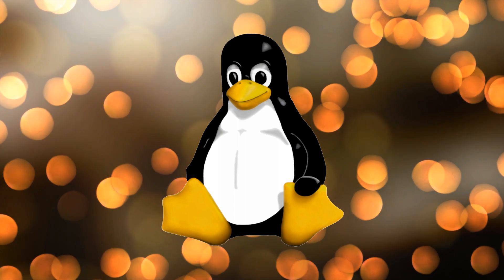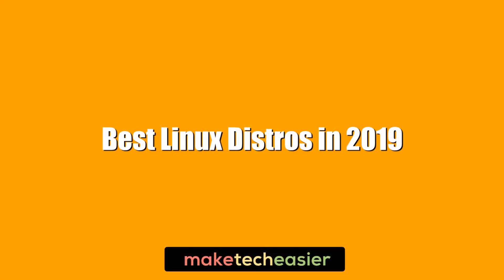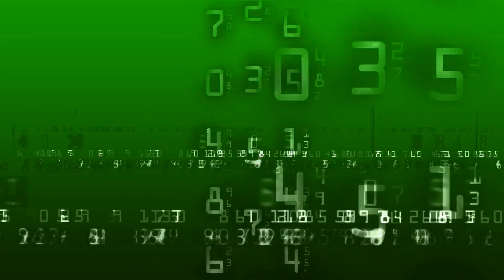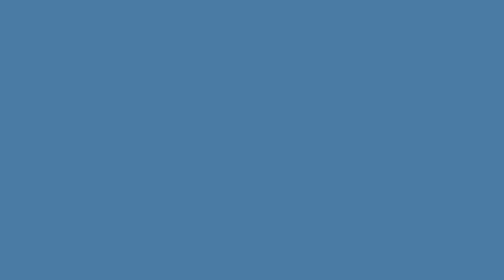Hi this is Phil from Make Tech Easier and this is the best Linux distros of 2019. We've categorized our list into different specialties like privacy, old computers and experienced users which should help direct you to the Linux distro best suited to you.